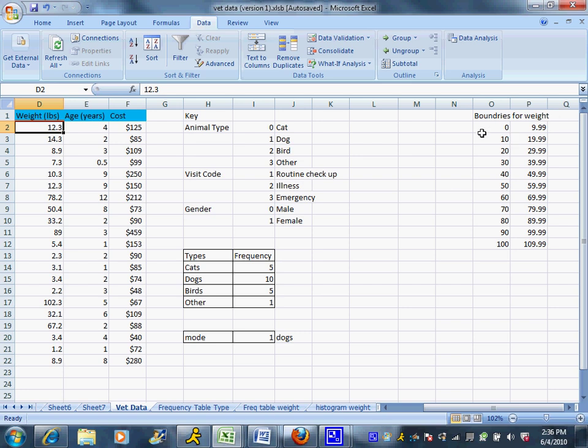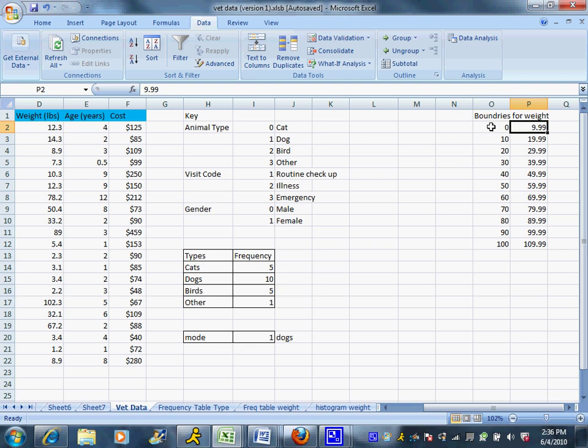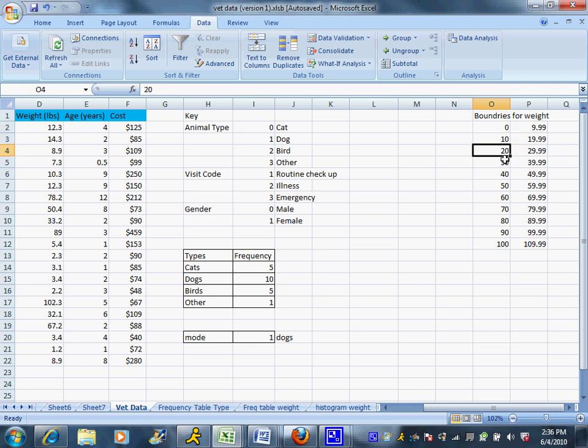So over here I have put the boundaries for the weights. So 0 to 10 pounds is going to be my first category. And notice I did stop at 9.99 pounds because we don't want the categories to overlap. So I can't do 0 to 10, then 10 to 20. If a dog came in who weighed exactly 10 pounds, I wouldn't know where to put them, if I put them in the first category or the second. So I did stop a little bit short. So I set up all my categories over here with the left-hand side of the boundary in one column and the right-hand side of the boundary in another.